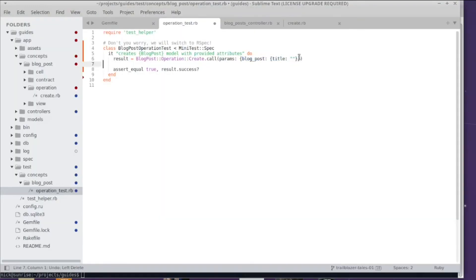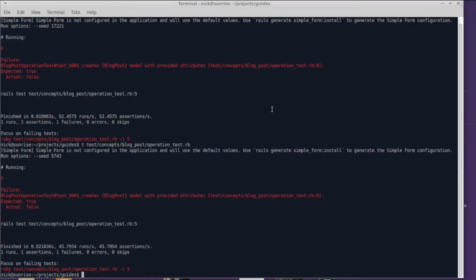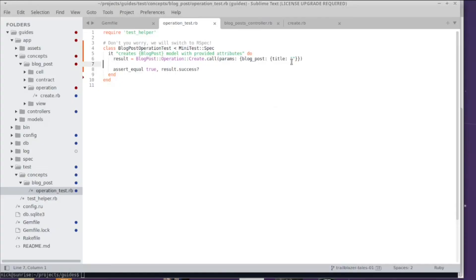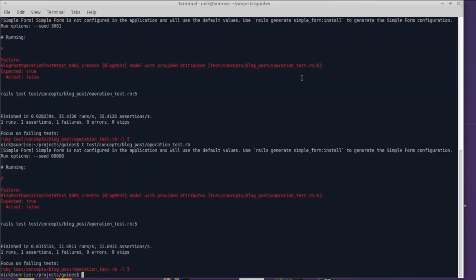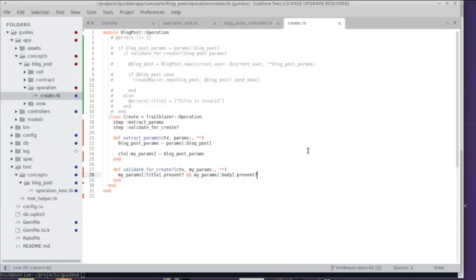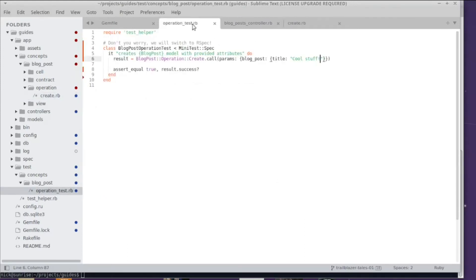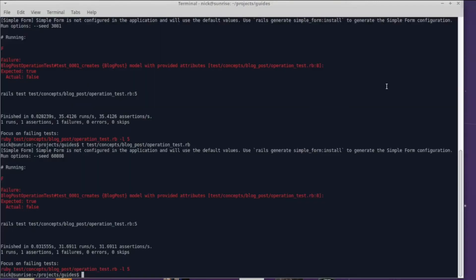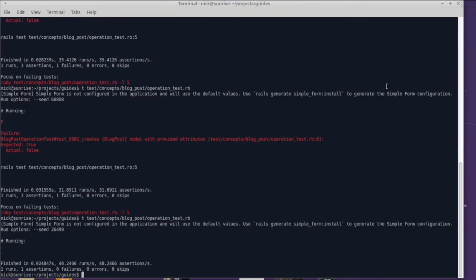What if we have a blank title? The operation also fails. What if we have some actual title of our blog post? The operation still fails, and that's because we also have a body validation. So what if we pass a correct title and a body? Let's see - the test actually passes! So this means that our operation is doing what we are actually expecting.